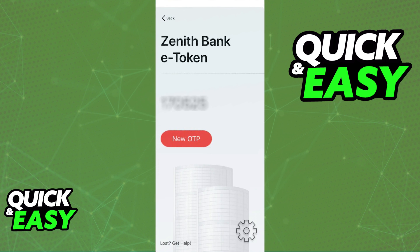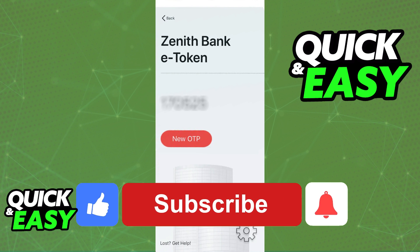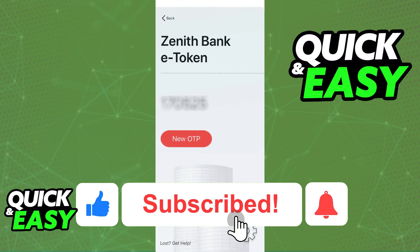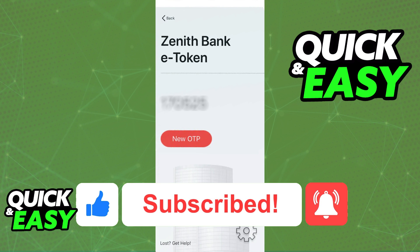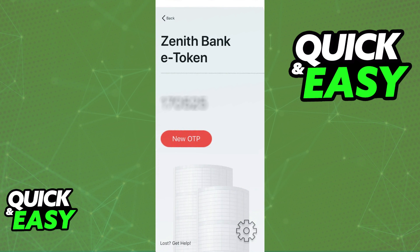As long as you are able to register for any of these activation methods, the next time you open the Zenith Bank eToken application, you will be granted a PIN that you can use in conjunction with your account. I hope I was able to help you on how to activate the Zenith Bank eToken. If this video helped you, please be sure to leave a like and subscribe for more quick and easy tips. Thank you for watching.